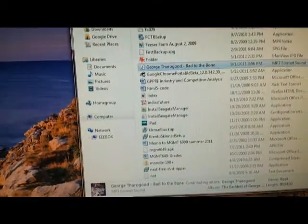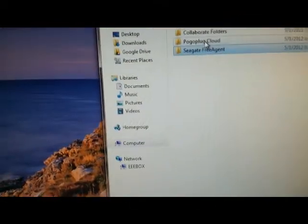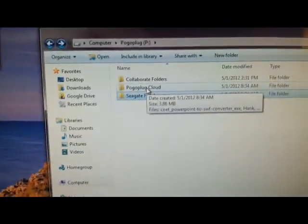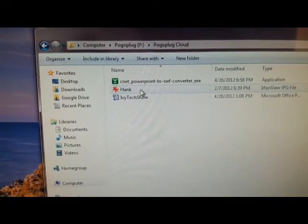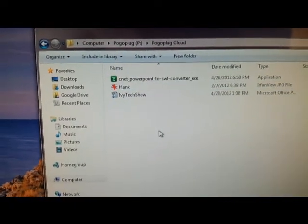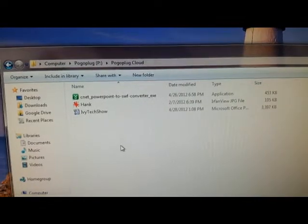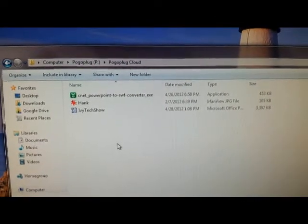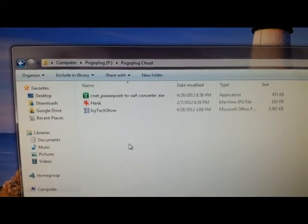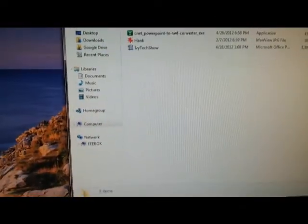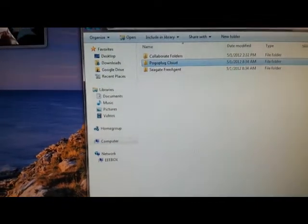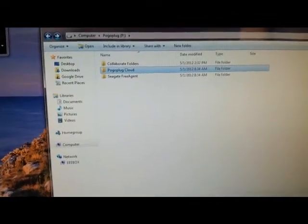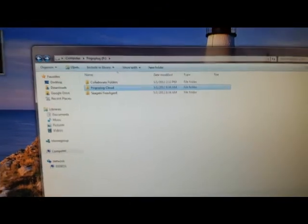And there's also a cloud that comes with Pogoplug. It's smaller than 5GB, but it is there, typical like you get from Google or Dropbox or whatever. So it does work, and that's quick and dirty to show you Pogoplug.